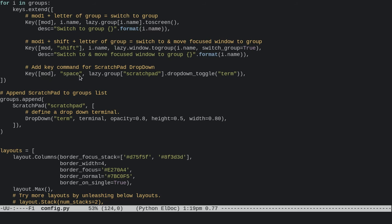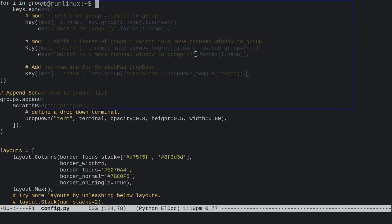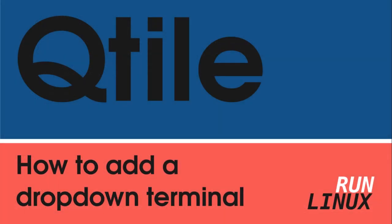like—it's like the Guake defaults. Then we just need to feed it 'scratchpad', which is the name from here, and 'term', which is the name for the dropdown. That's it! Now you can have a Guake-style scratchpad just in your default Qtile config.